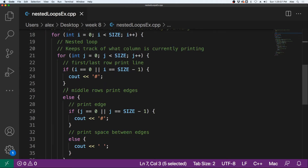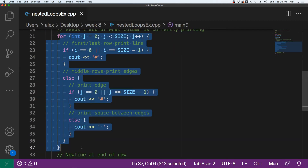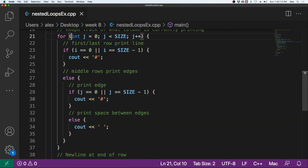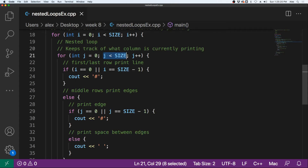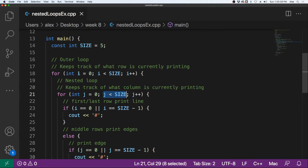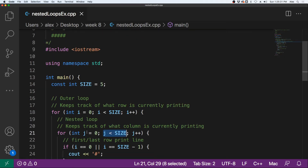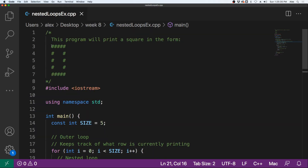And then we have this nested for loop right here, which is going to keep track of the columns that we are going to print. That also runs from zero to four, because four is less than size. And then when it hits five, it will break out of there. This inner for loop keeps track of what column we are on, so when i is zero, j will iterate from zero to four, allowing us to print out all five of these.